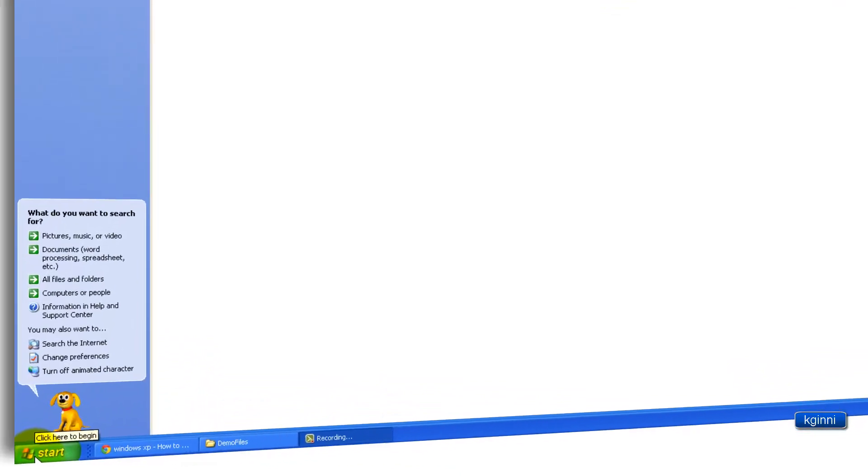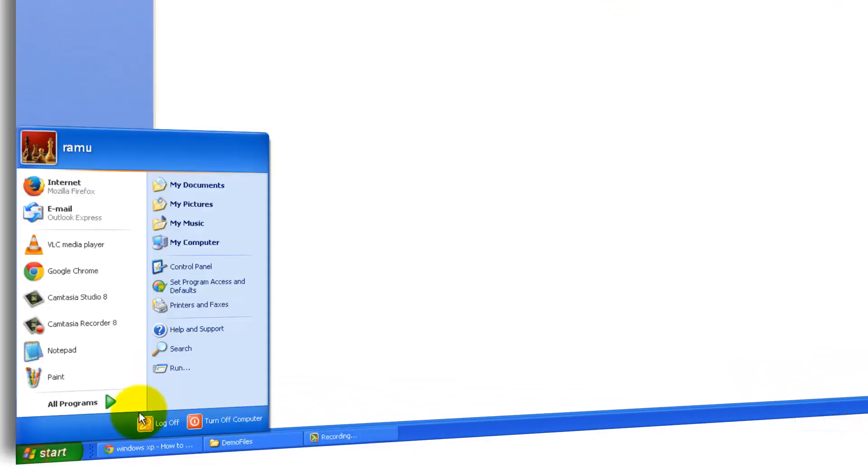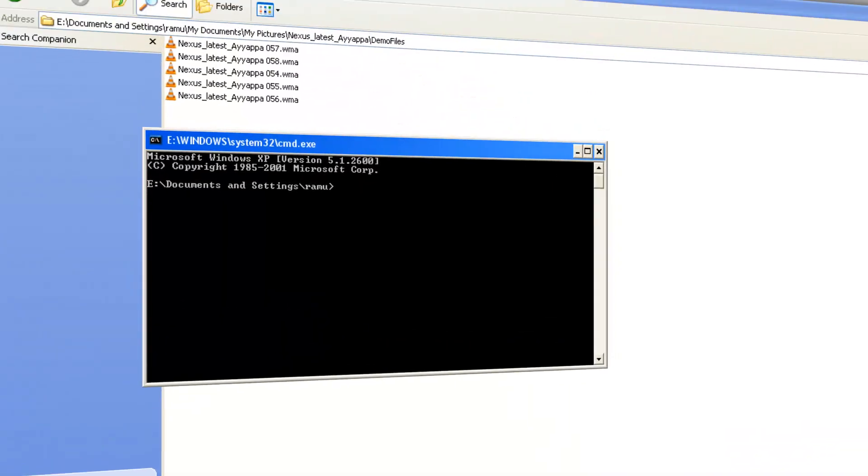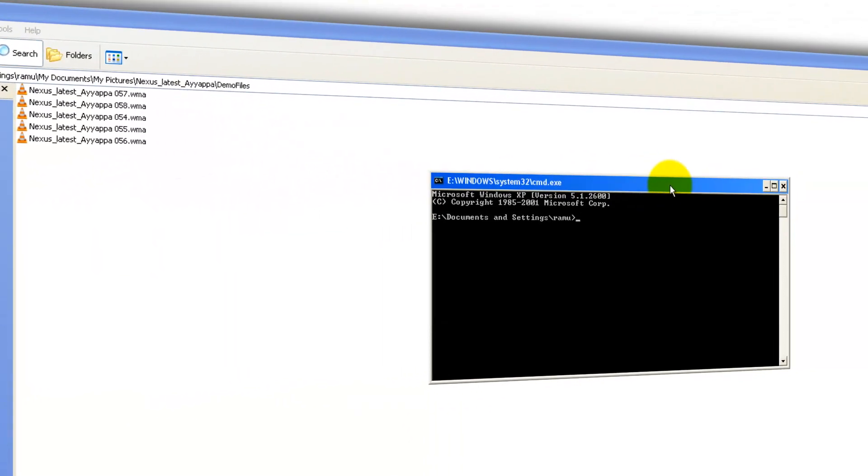Assume that you are having tons of files in a folder. You can go to command prompt. CMD is the one you need to type. I'll show both the demonstration of GUI as well as the Windows command prompt.